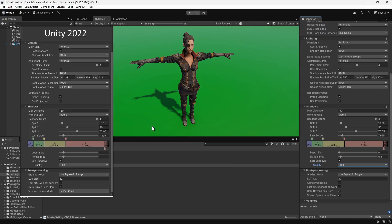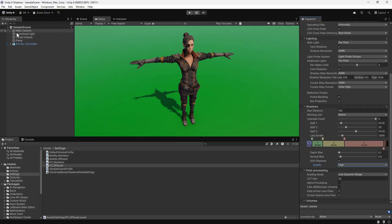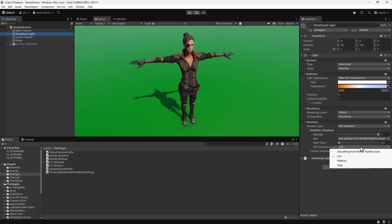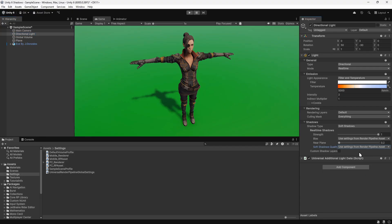If we select the directional light in the hierarchy, we can see that there's an option for soft shadows quality. It's currently set to low. We can change this to a specific value or we can set it to match the settings from the render pipeline asset. Now the shadows are looking better.